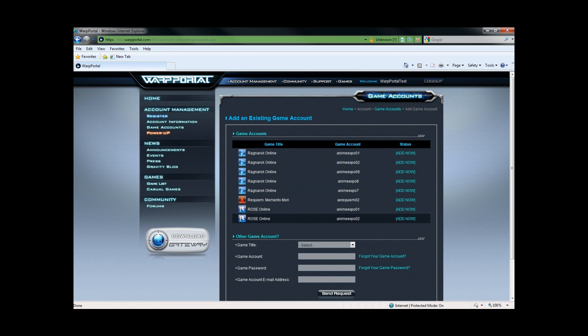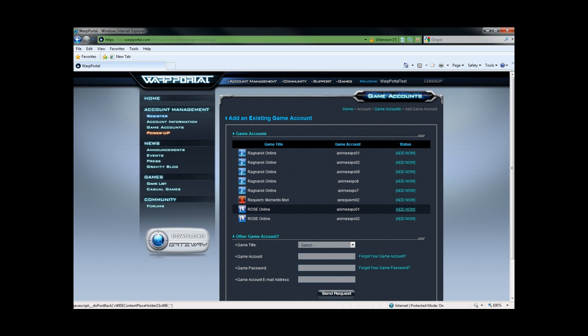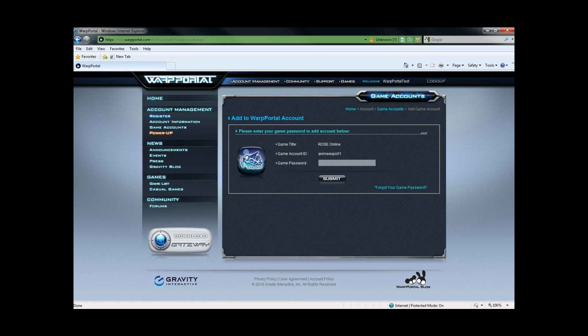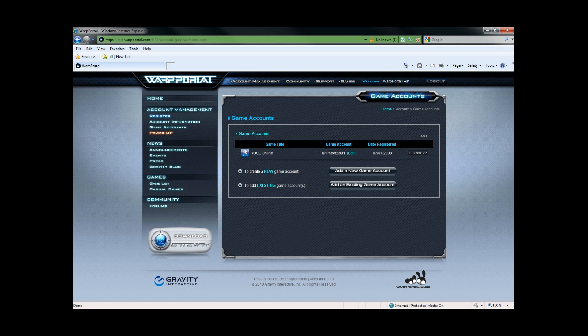All these showing here are game accounts that have matching email addresses to my WarpPortal account. So they are halfway validated already, and I will click add now. I must put in the current game password to link it to my WarpPortal account. I can hit enter or submit—either way it will work. And there is my first game registered.